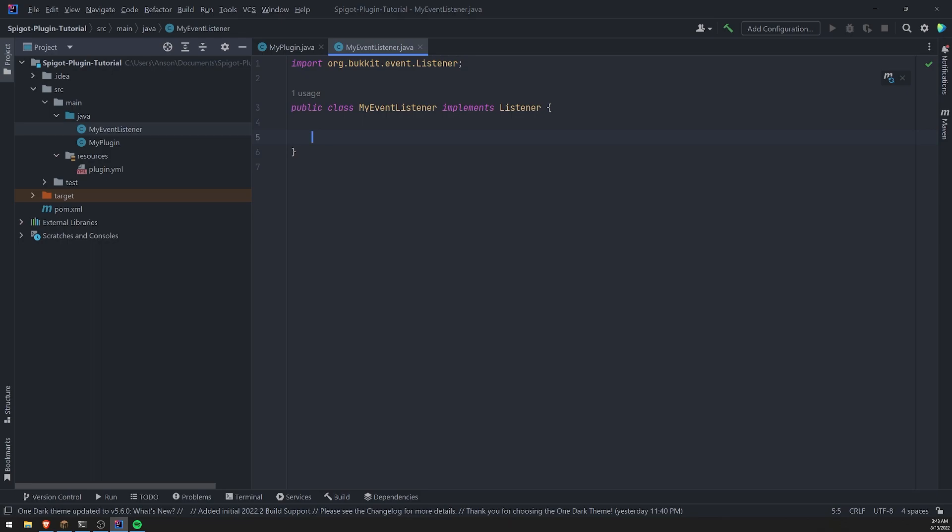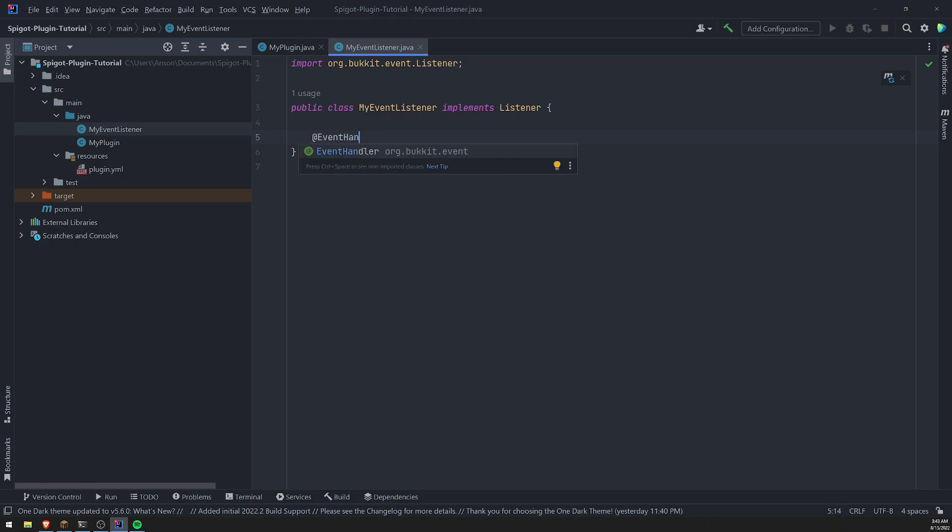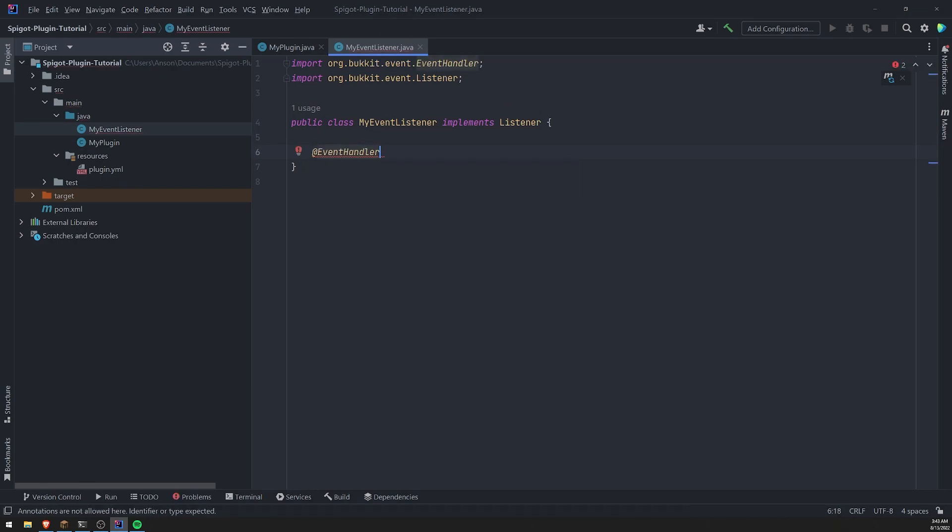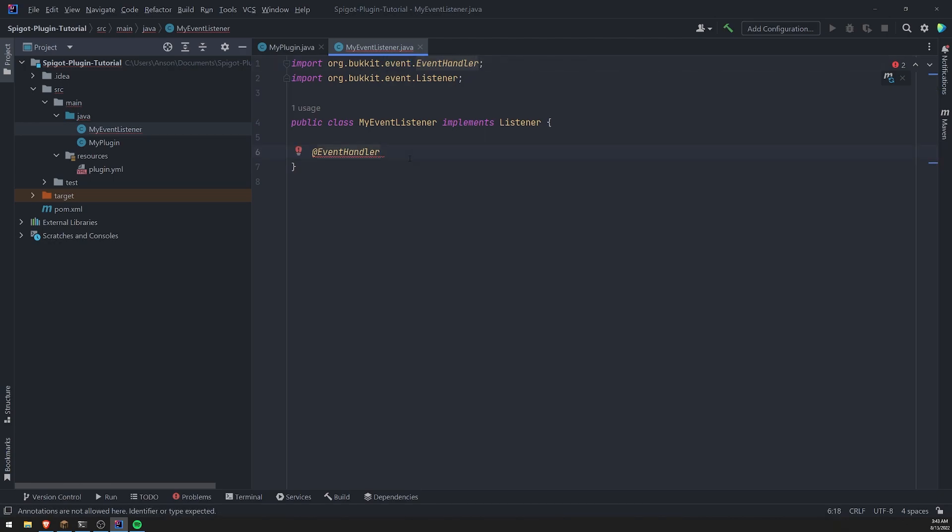So in order to do that, we need to use the event handler annotation, which is going to be imported from the event package. And then what we want to do is we want to go ahead and specify the event that we want to listen to.